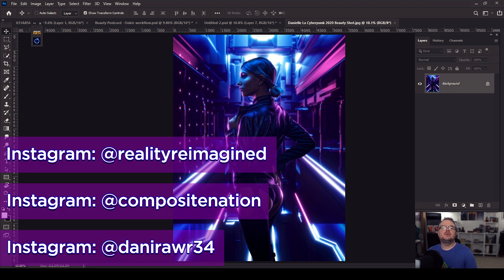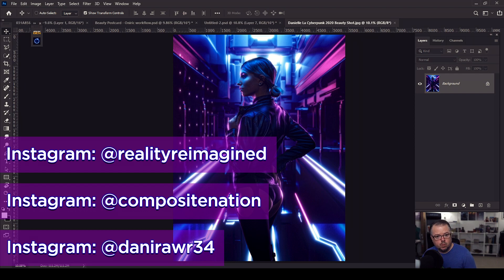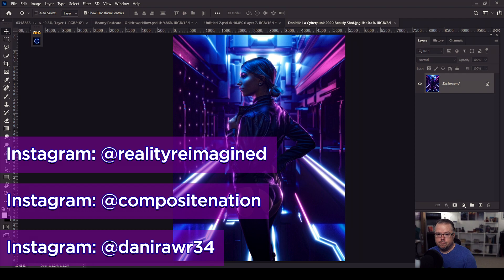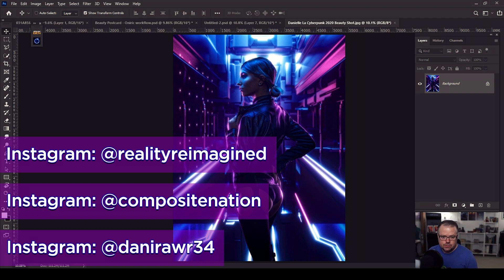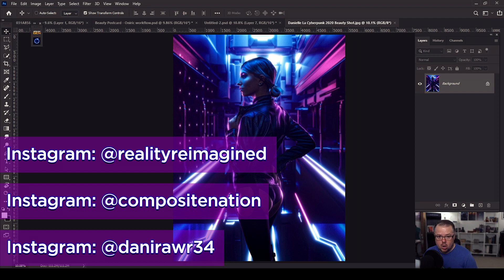I'm also going to link the Instagram account for Composite Nation. They share the artwork of various artists across the world, mainly featuring the use of Oniric, which is the first plugin and extension that Composite Nation made for Photoshop. Oniric is a non-destructive way of creating glows and light streaks into images. It is heavily used in this piece that you see on the screen. I absolutely love using Oniric. It has single-handedly changed my artwork forever.